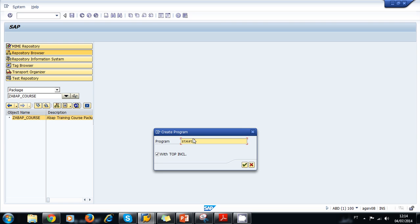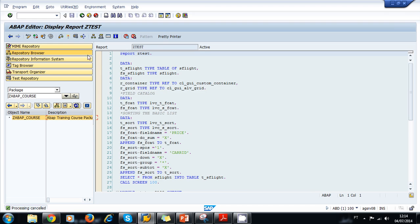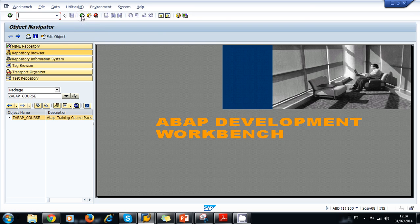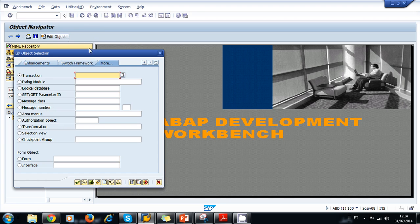I'm going to cancel that for now. Our third option to create the program is to use the edit object. The edit object is in the object navigator. Right now we are in the ABAP editor, so we need to go back to the object navigator. In the object navigator, we use the edit object to create new programs.